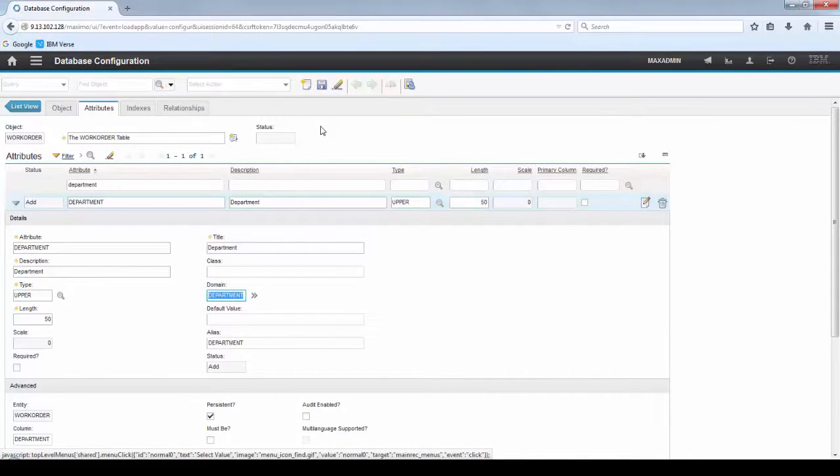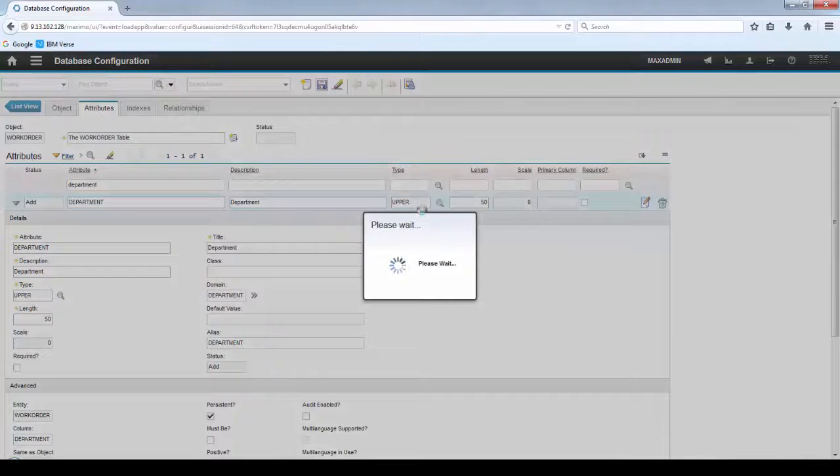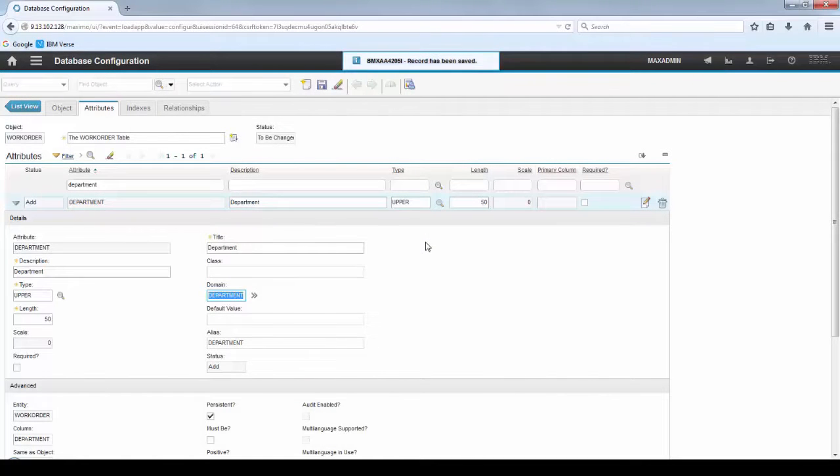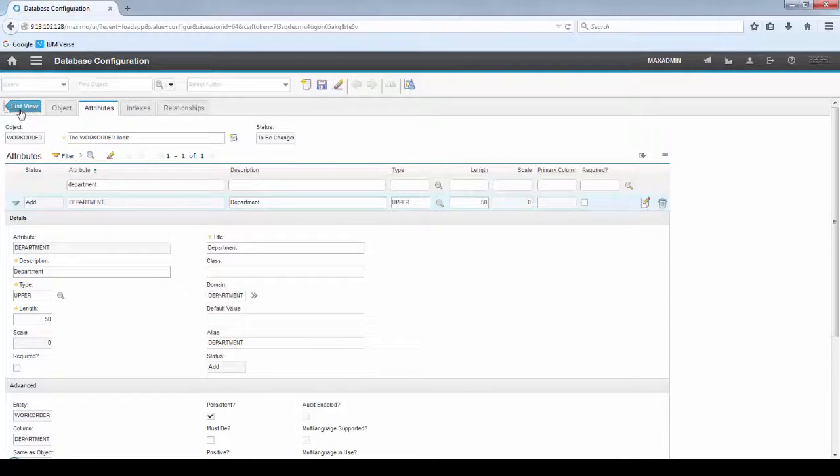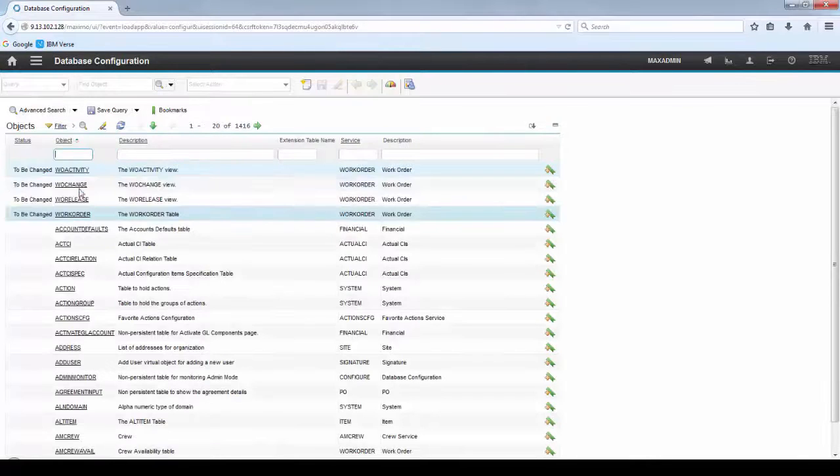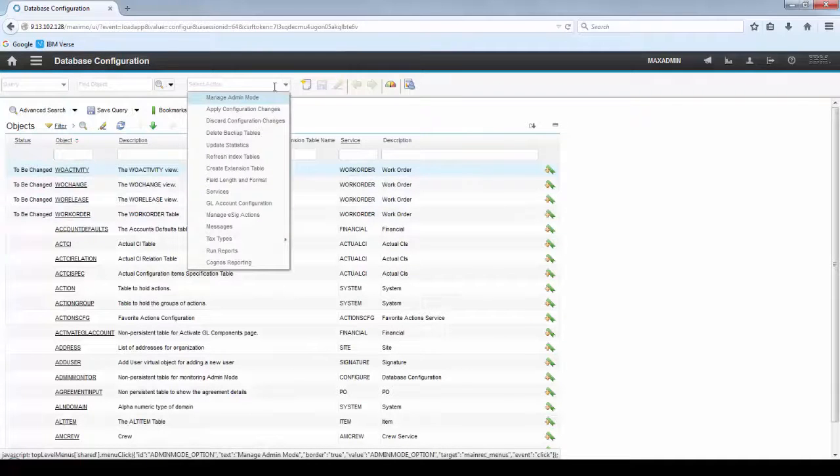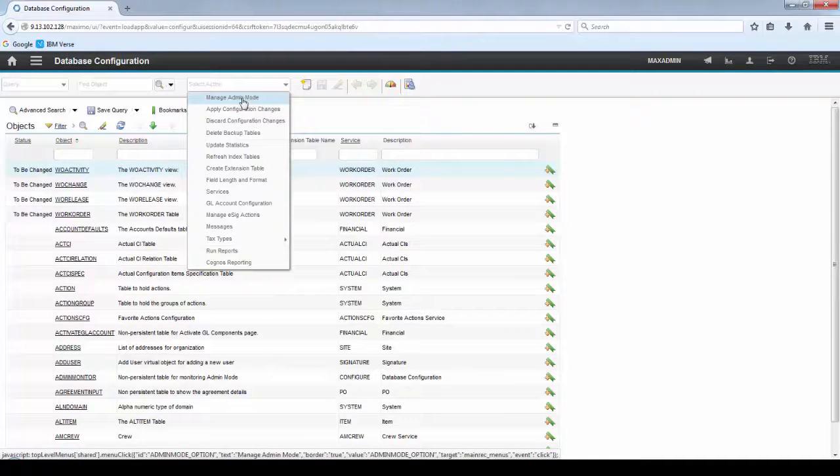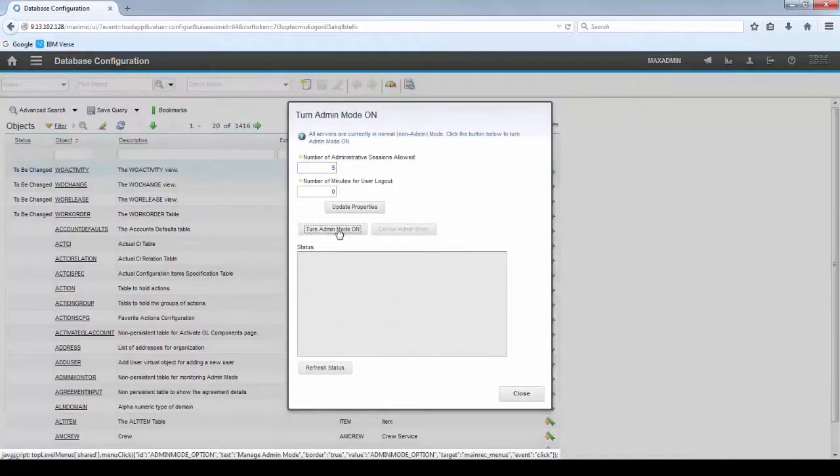Now let's save the record. Let's go back to the List tab and you'll see that there are objects to be changed now. So, click Select Action. Turn Admin Mode on.